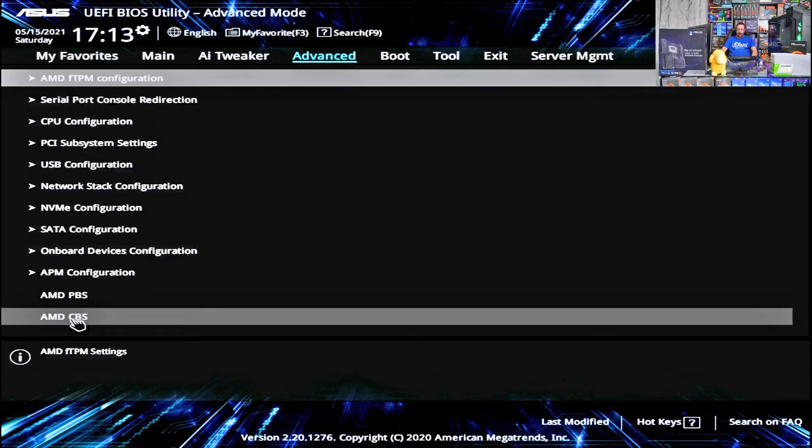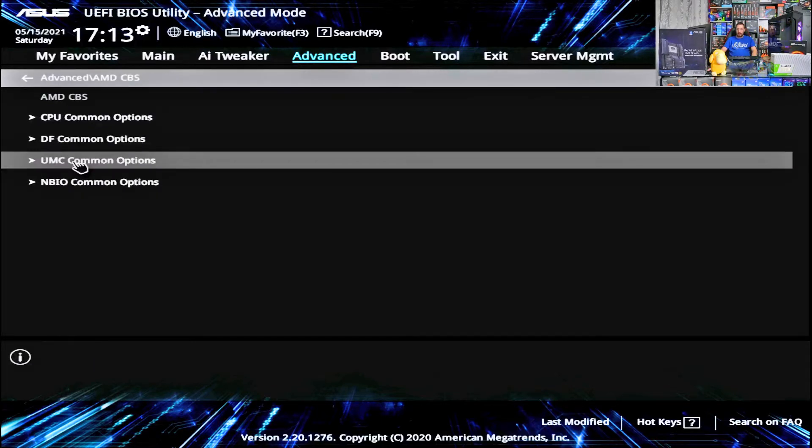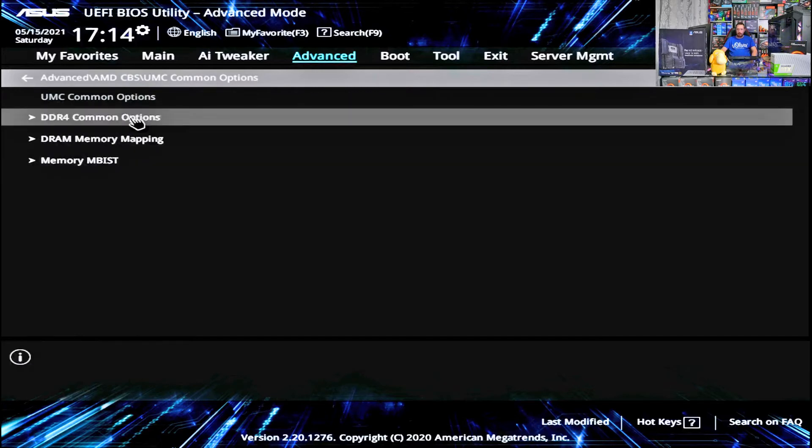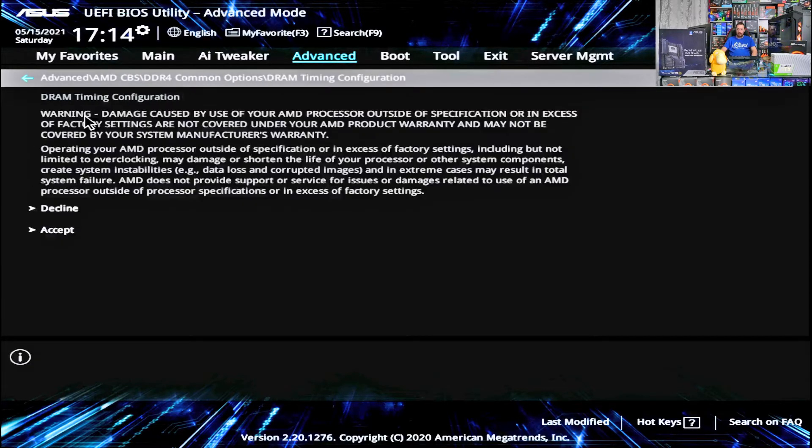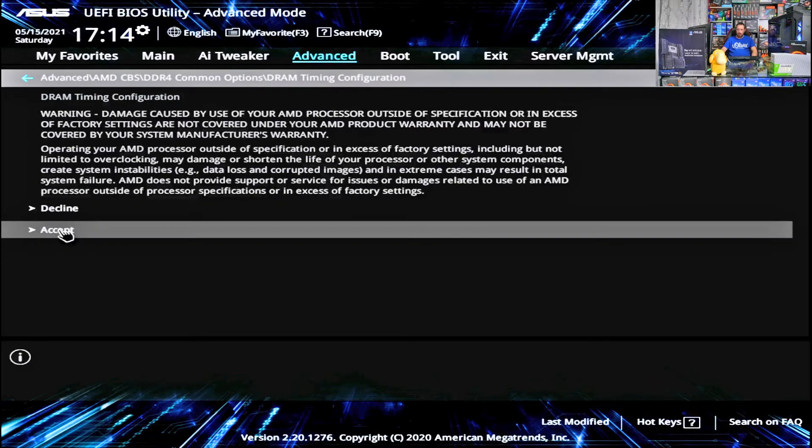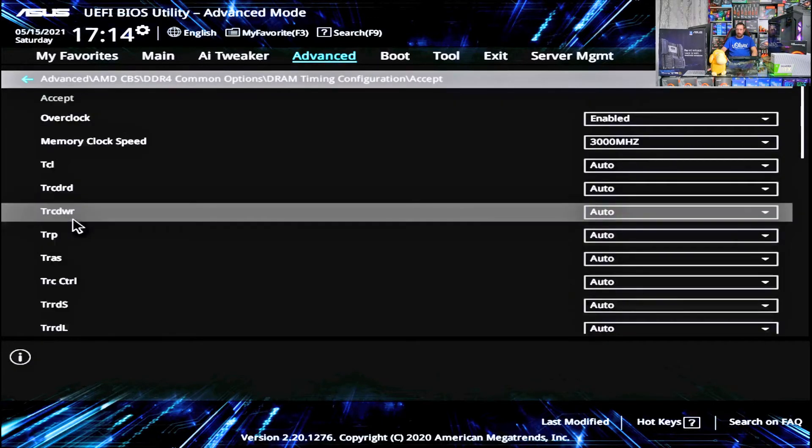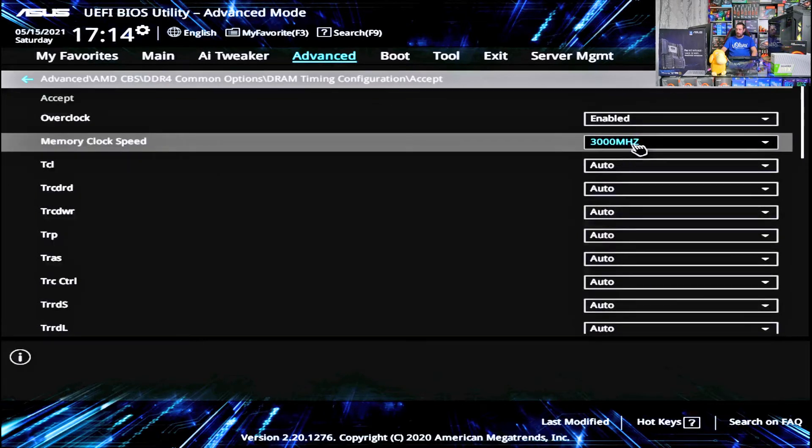Down here: AMD CBS, UMC common options, DDR4 common options, DRAM timing configuration, and you just have to accept the overclock warning and then you can adjust your memory speed.